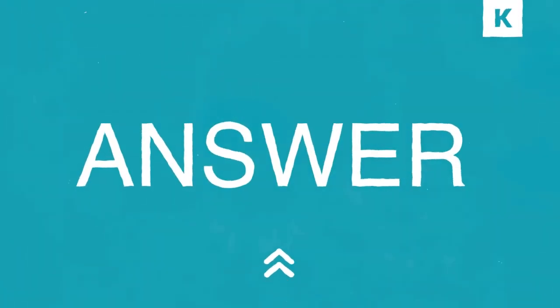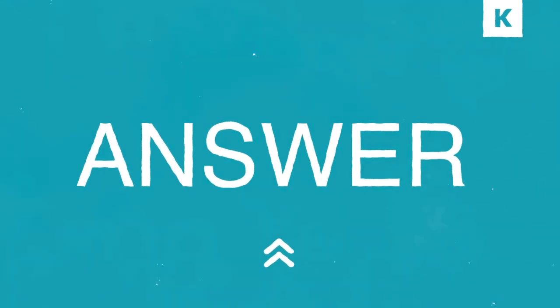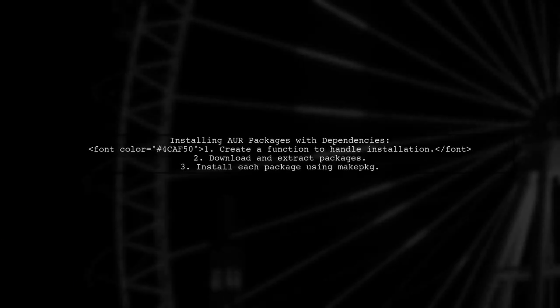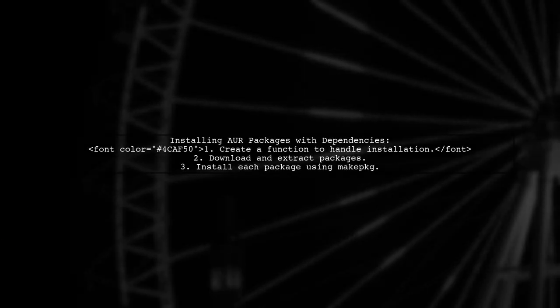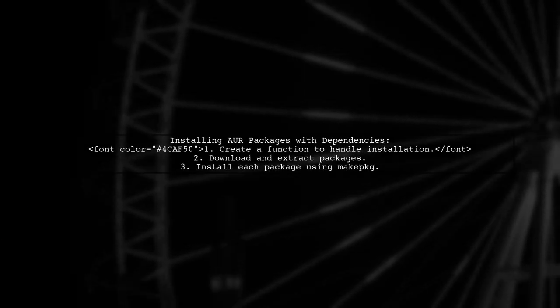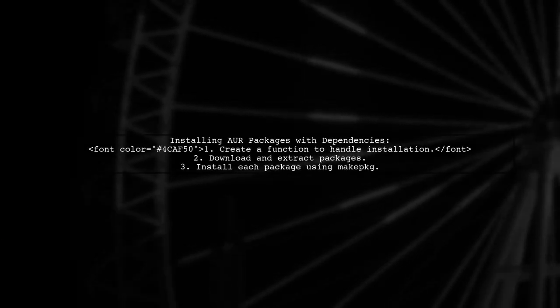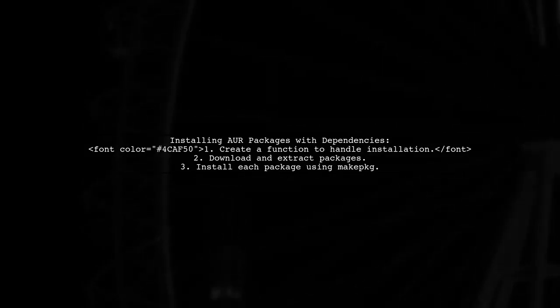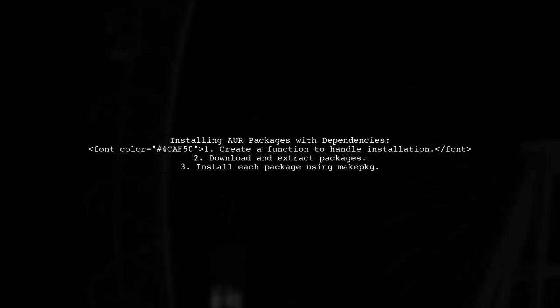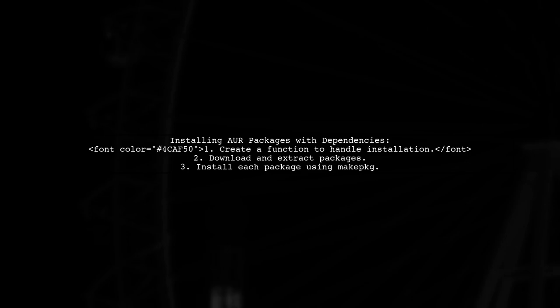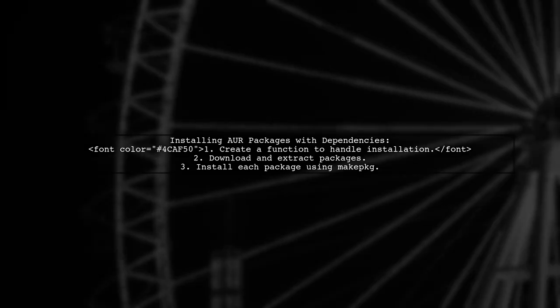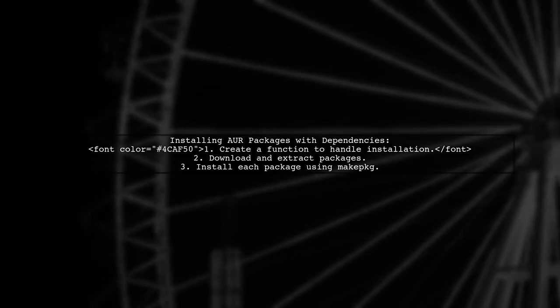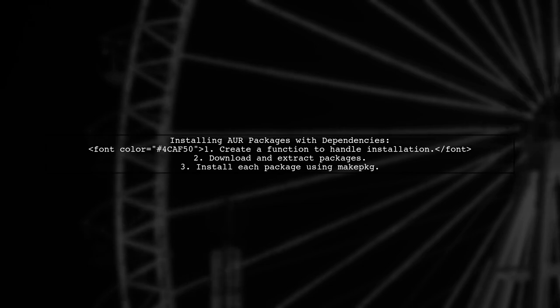Let's now look at another user-suggested answer. To install a package from the AUR that has dependencies, you can use a simple bash function. This function downloads and installs a list of packages. But remember, you need to install dependencies first.